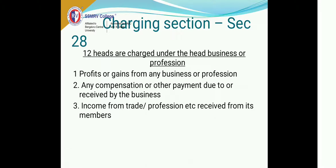The second head is any compensation or other payment due to or received by the business. If the government gives you any compensation for any loss, or if your building is moved due to some requirement of the government and the government gives you some compensation, then whatever income you gain out of it is also called a business income. The third is if you are doing some business on behalf of some members who are into the same profession — that is also called income from business or profession.